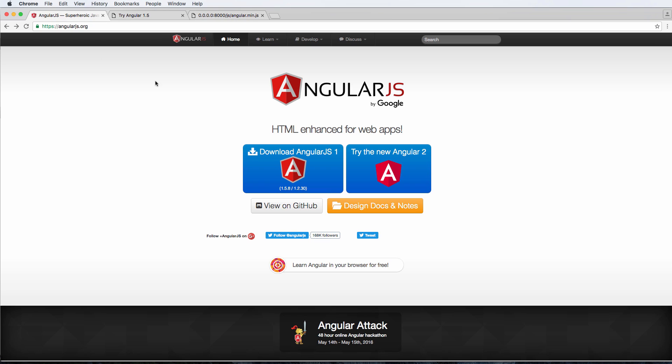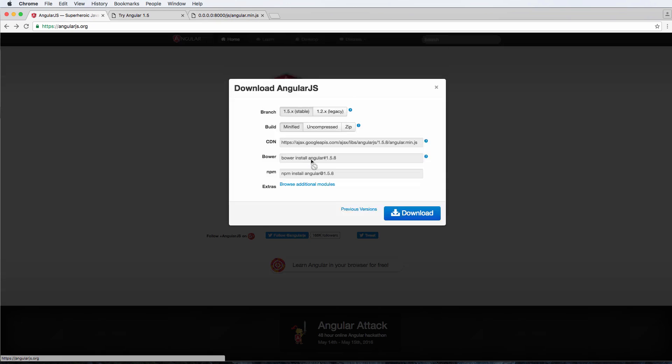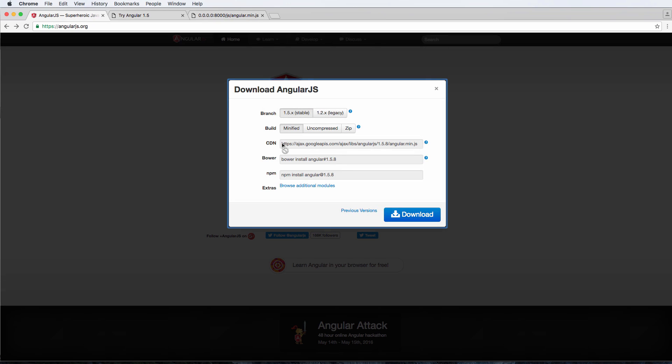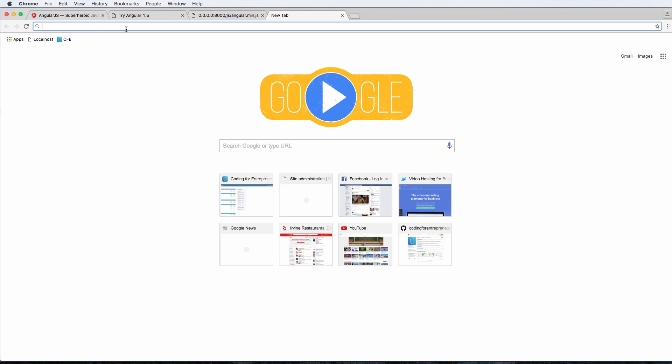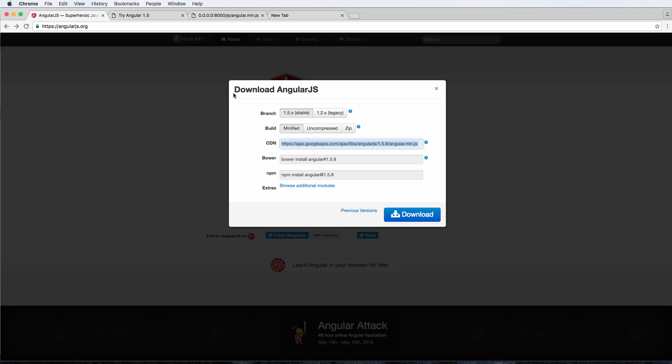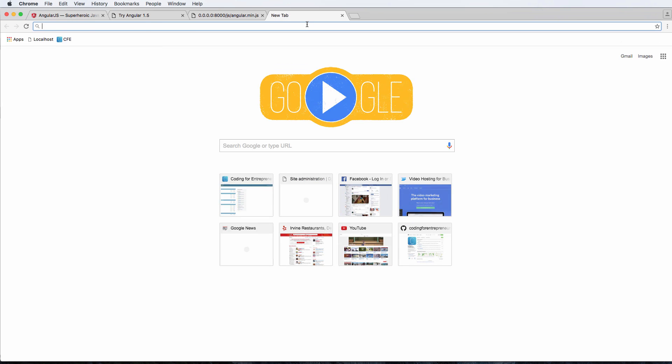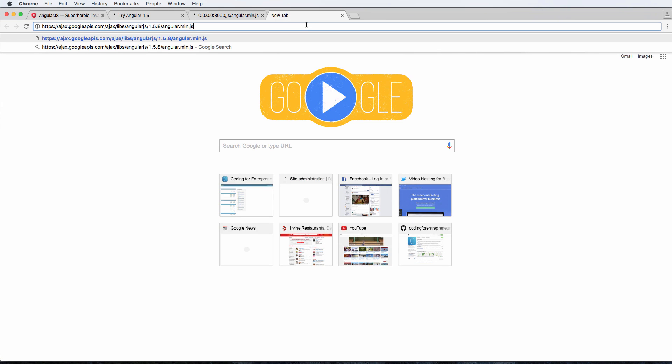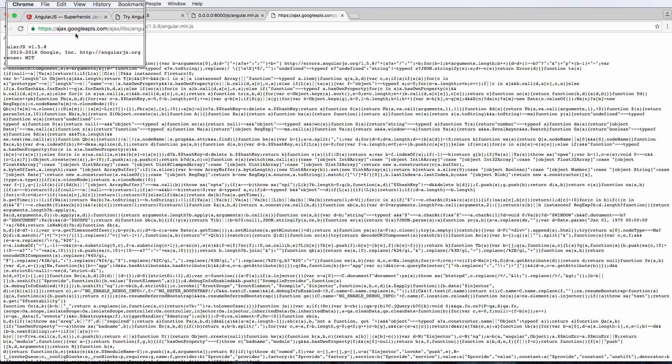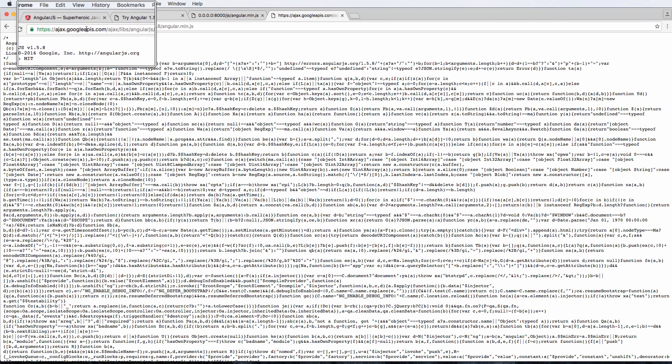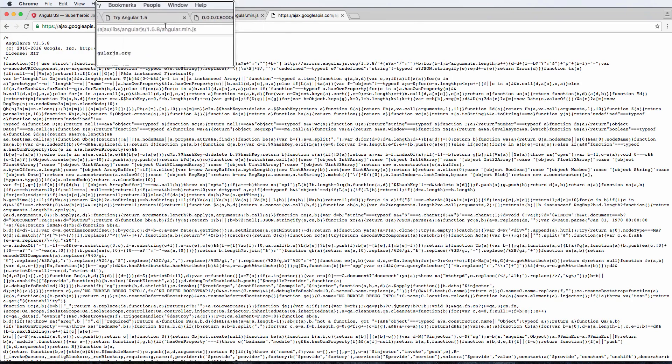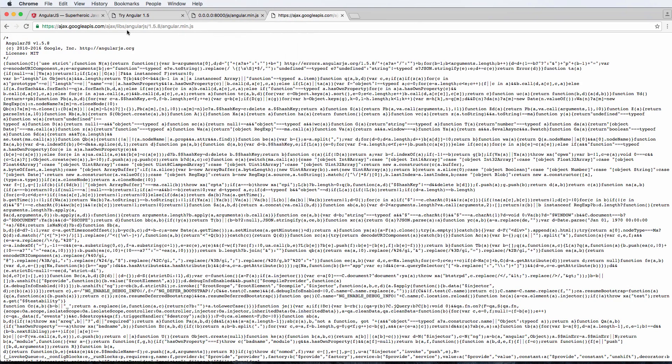If we wanted to use what's called a content delivery network, we could use that, and we should use that for several reasons I'll tell you in a second. When we copy this URL right here and notice the slight difference, if I paste it in, it's Google APIs and all this other stuff.